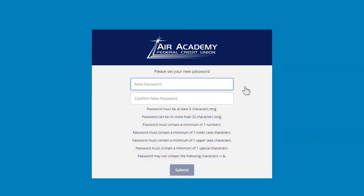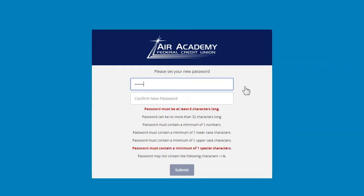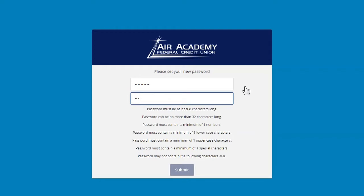Now you are ready to choose your password. Your password must be at least 8 characters but no more than 32 characters long. It must contain a number, a lower case character, an upper case character, and a special character. You may select any special character except the ampersand symbol, less than symbol, or greater than symbol.